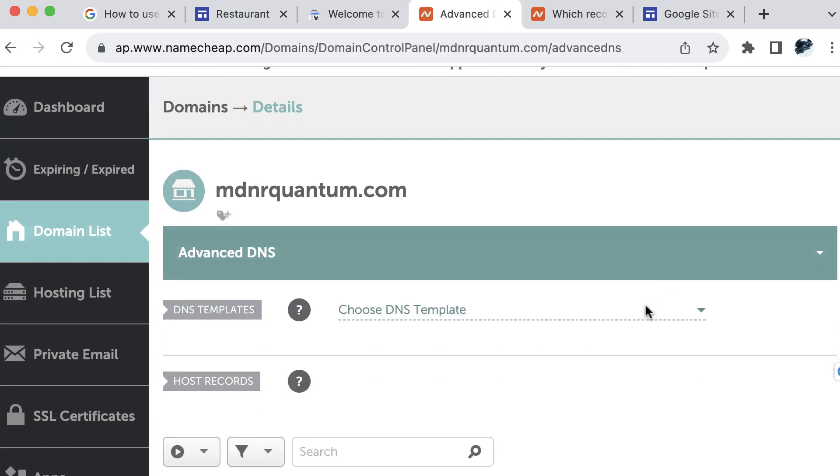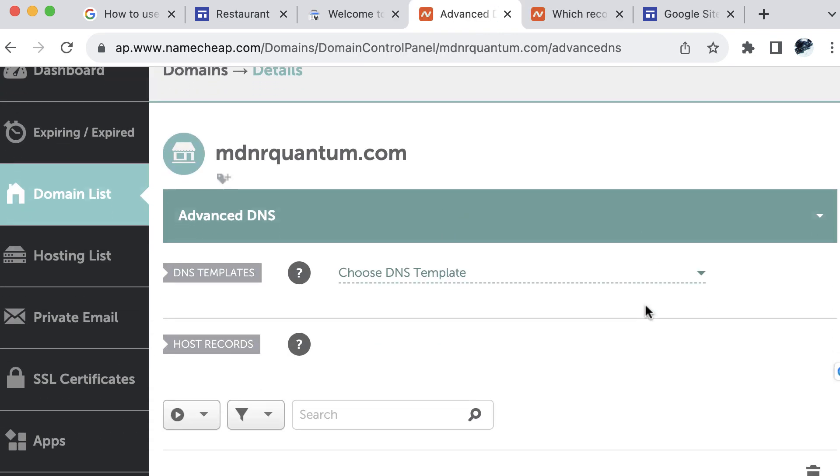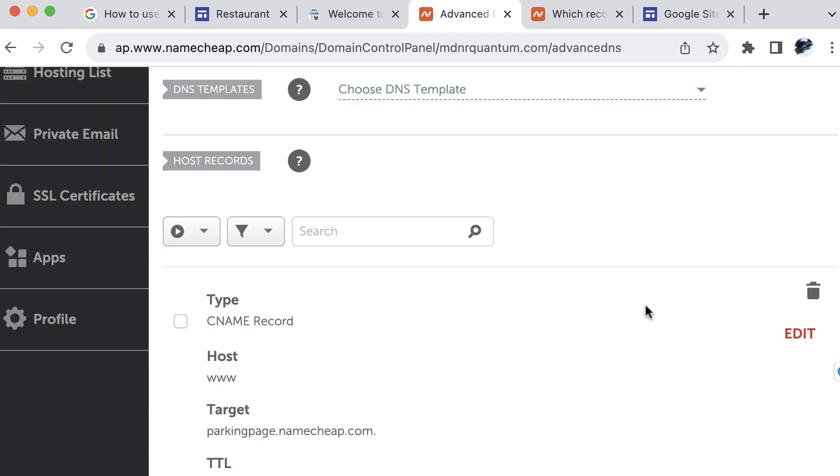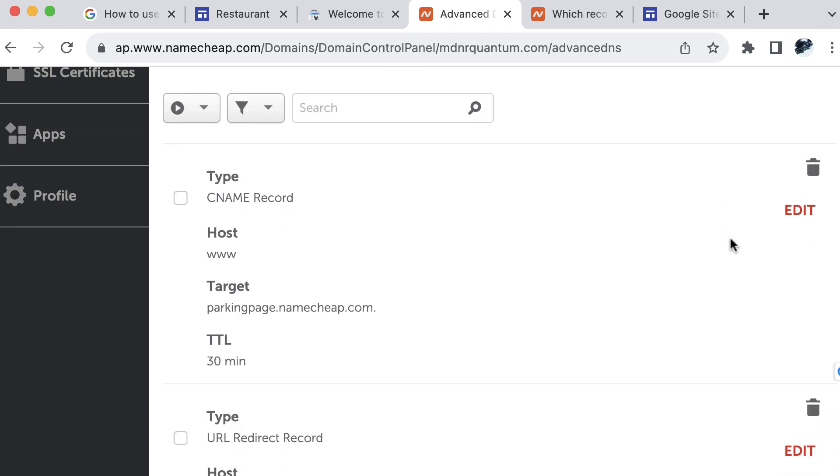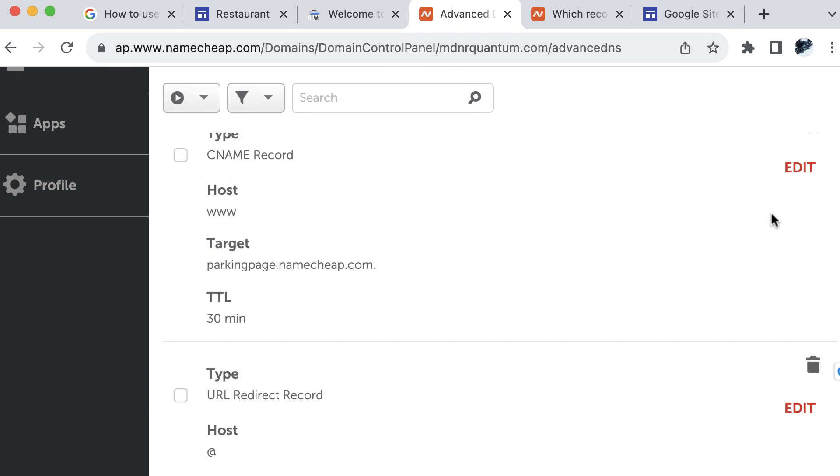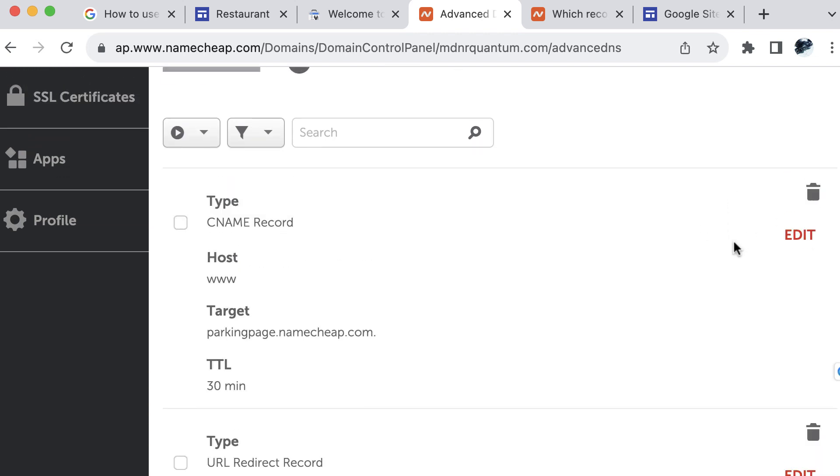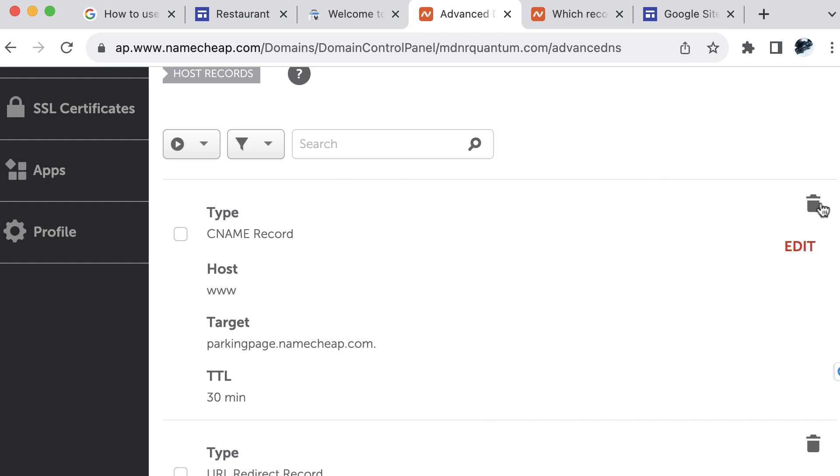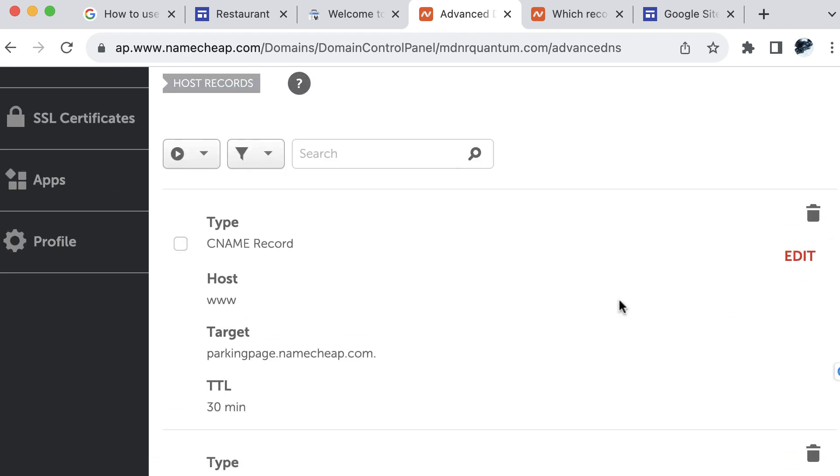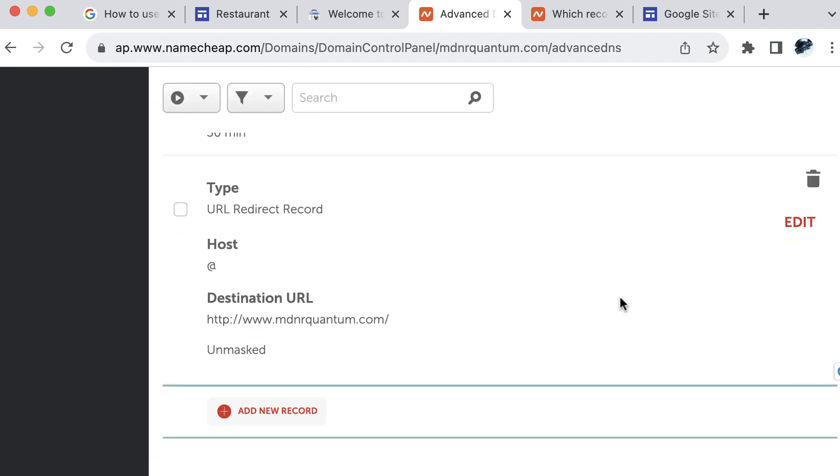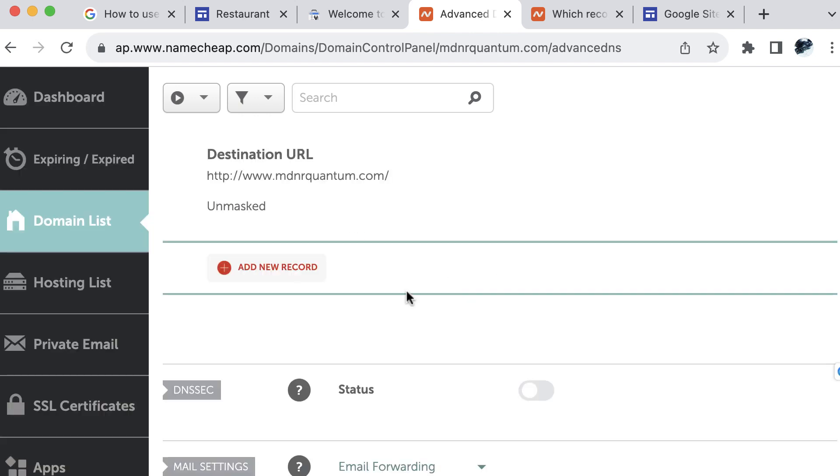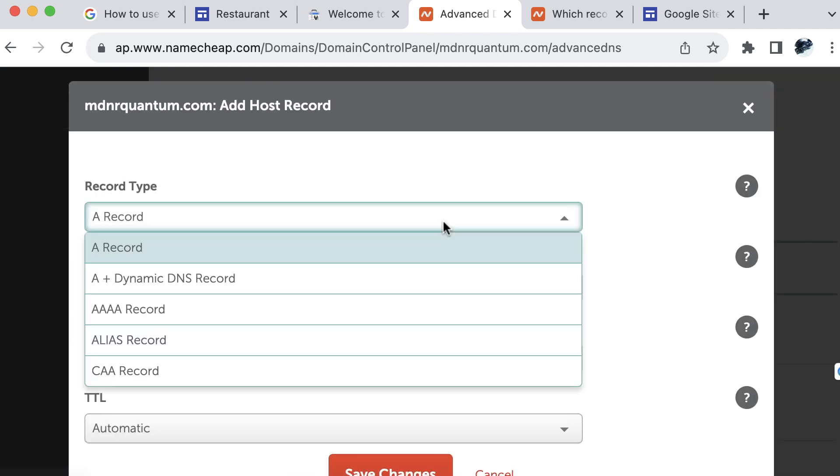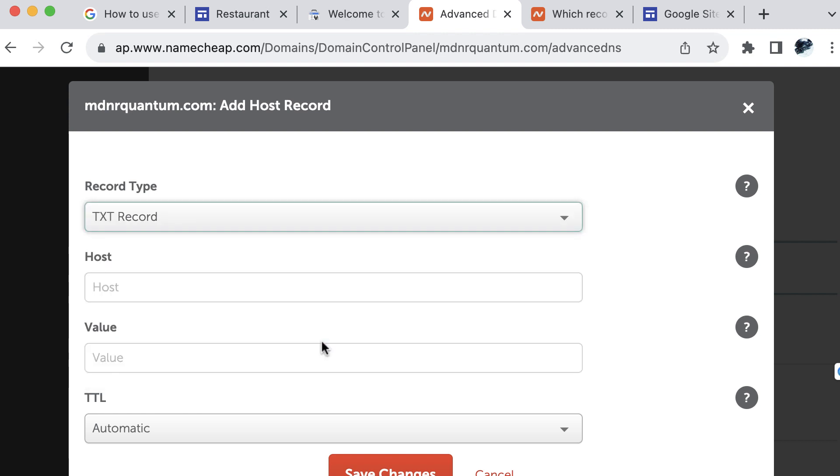Here we are in the advanced DNS section for the domain name. And if I scroll down, we can see that we have DNS templates, host records. So under host records, we have a couple records here. And then you can see that they are separated by these lines, these horizontal lines. And then they each have a trash and or delete button and then an edit button here. So our first record is a CNAME record. The second is a URL redirect record. We can add a new record here so that we can select the appropriate record type, which is TXT record.